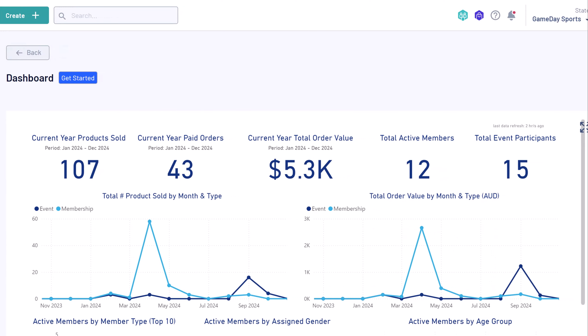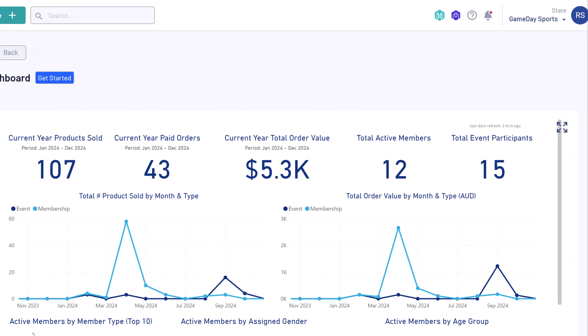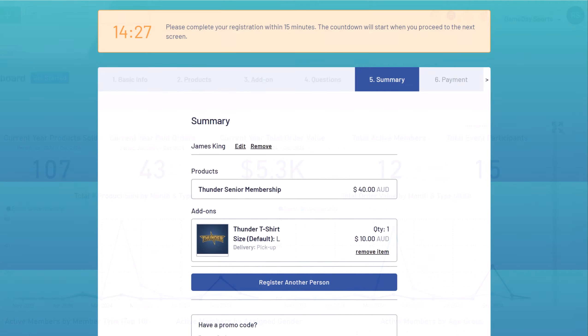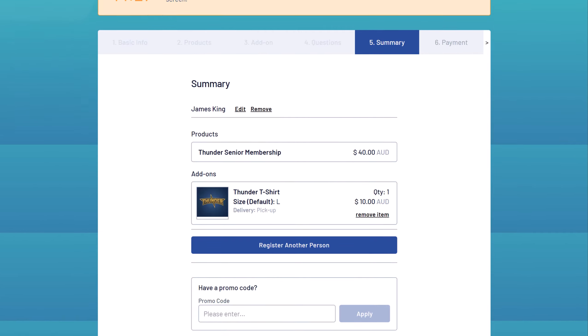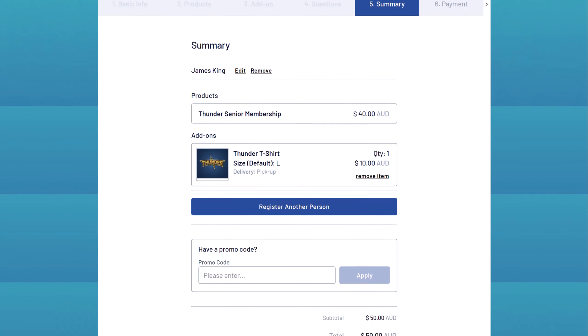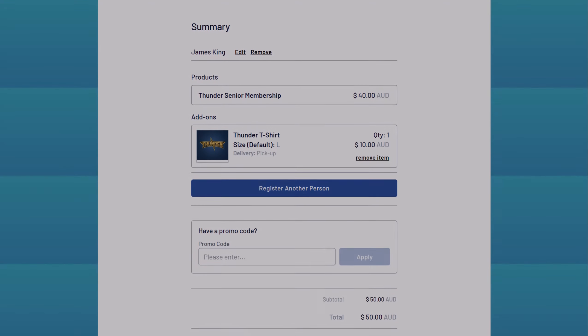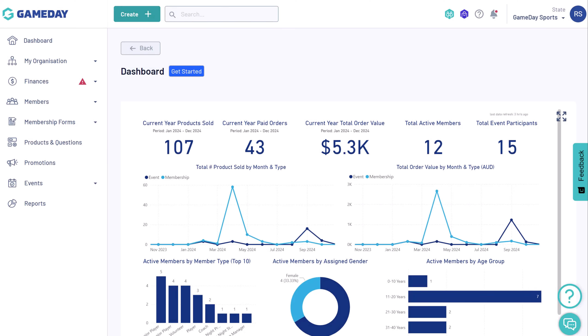Welcome to Gameday, your ultimate membership and event management solution. Let's take a quick tour of some of the things the platform has to offer to get you up and going.